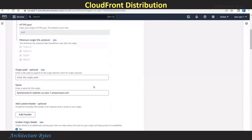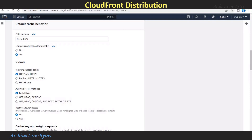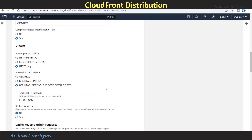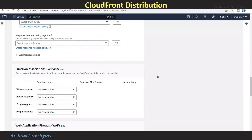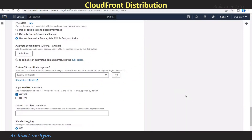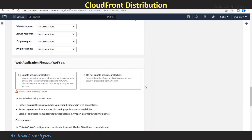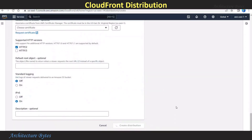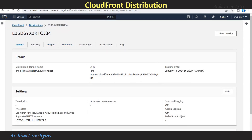Scroll down. We can change the name if we want to. For Viewer Protocol Policy, let's select HTTPS Only. For Allowed HTTP Methods, we will select the third option. For Price, choose an appropriate price. Then hit Create Distribution. For Firewall, we will select Do Not. It has been successfully created.